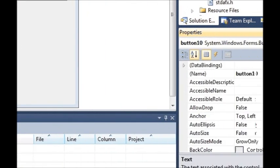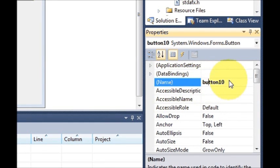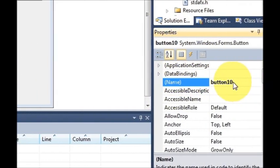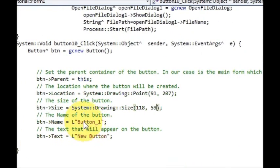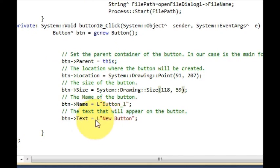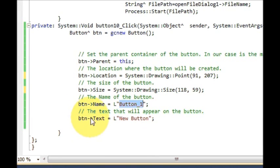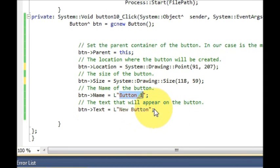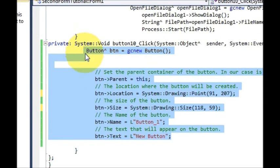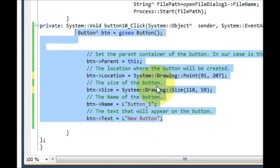Then you set the name of your button. For example, this button has the name 'button10'. In the same way, I am naming my new button as 'button_1'. Then set what text or caption you want displayed on the button — write: button->Name is equal to L"button_1", and on the next line write: button->Text is equal to L"New Button". That's all you need to write.